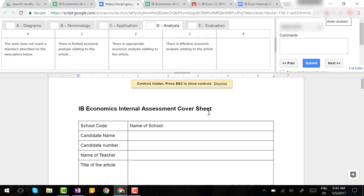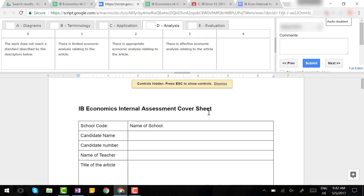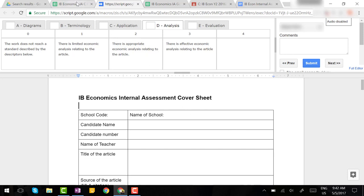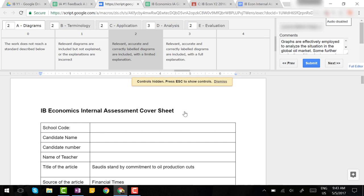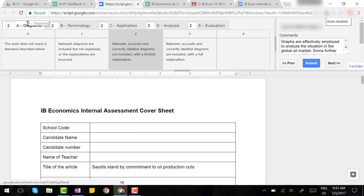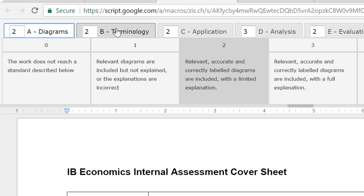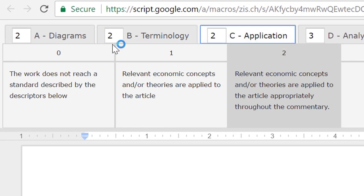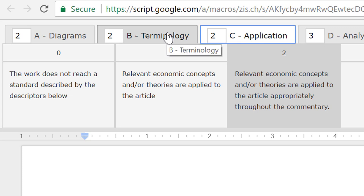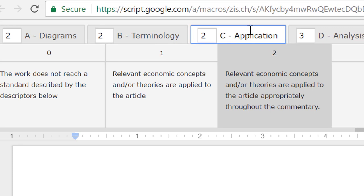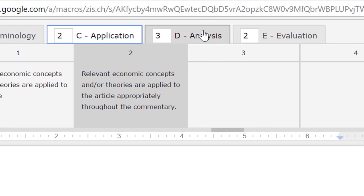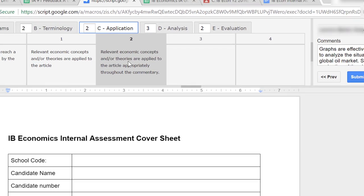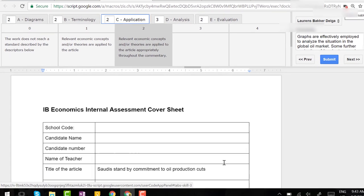To do that I'm going to go to a piece of actual student work that I've recently assessed and show you how I can do that. So here's a real piece of student work that I recently assessed using the GooBrick program. Notice at the top I've already assigned point scores for each of the criteria. This student received two points for diagrams, two points for terminology, two for application, three for analysis, and two for evaluation, giving the student a total of 11 points out of 14 on this assignment.